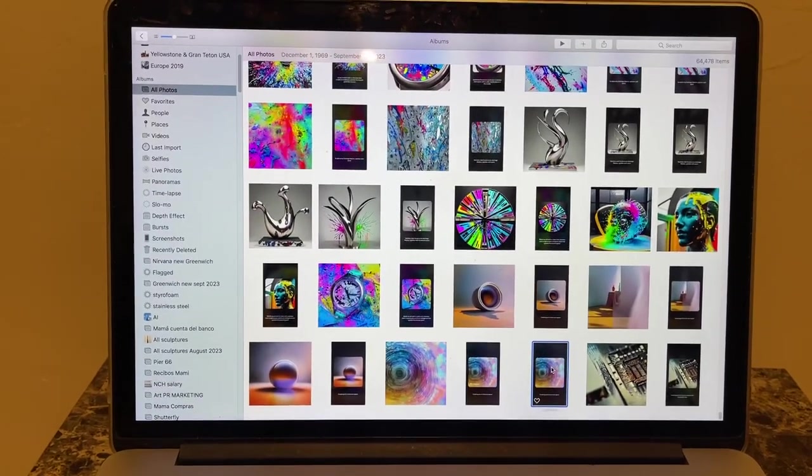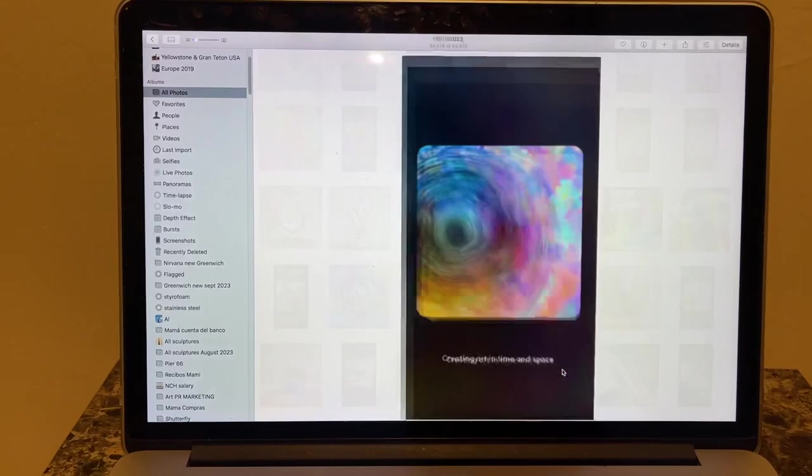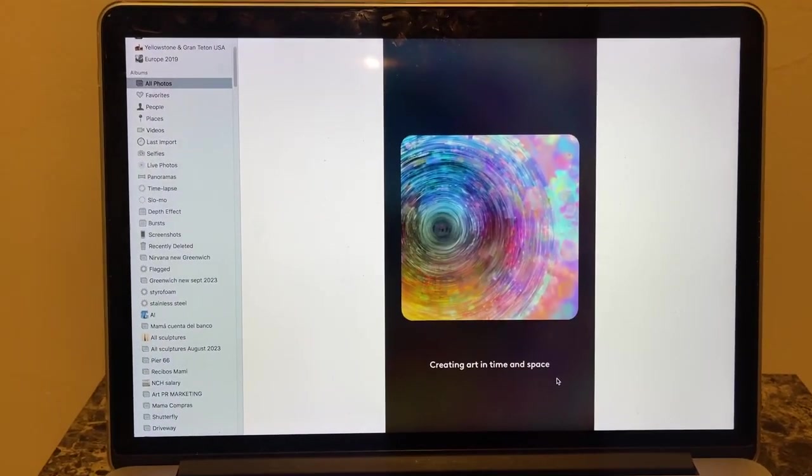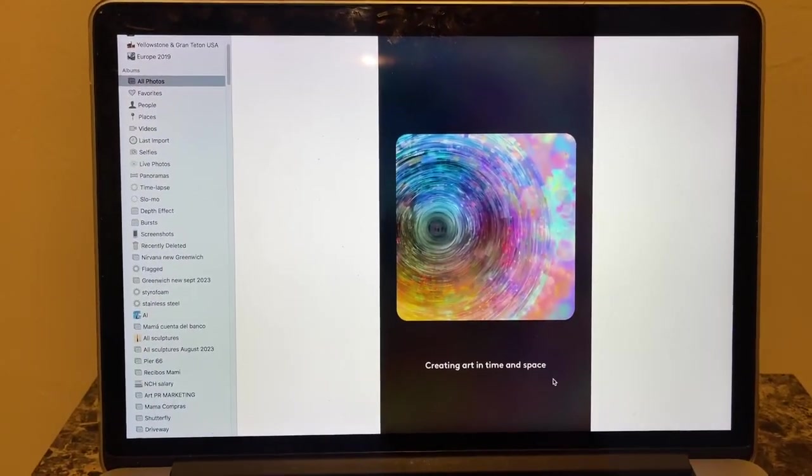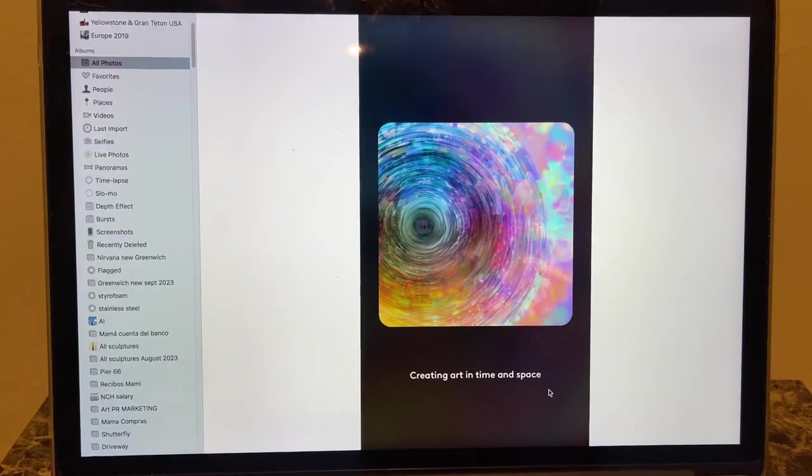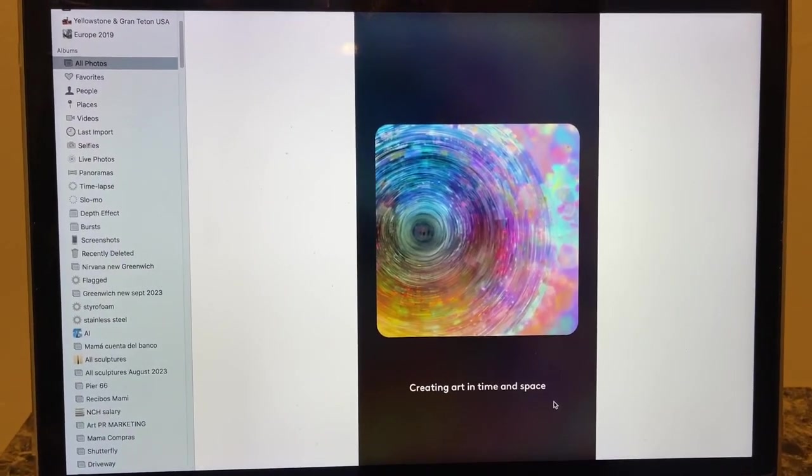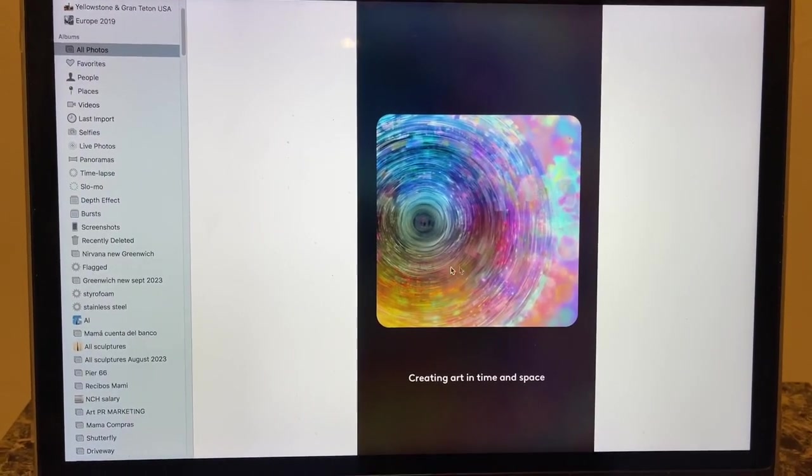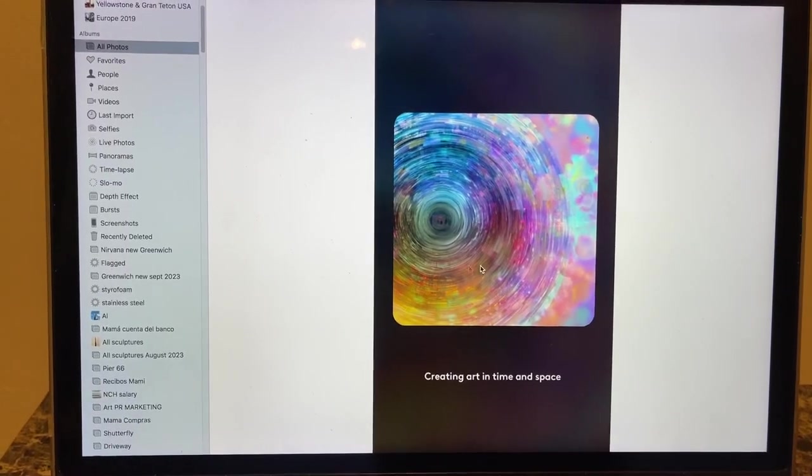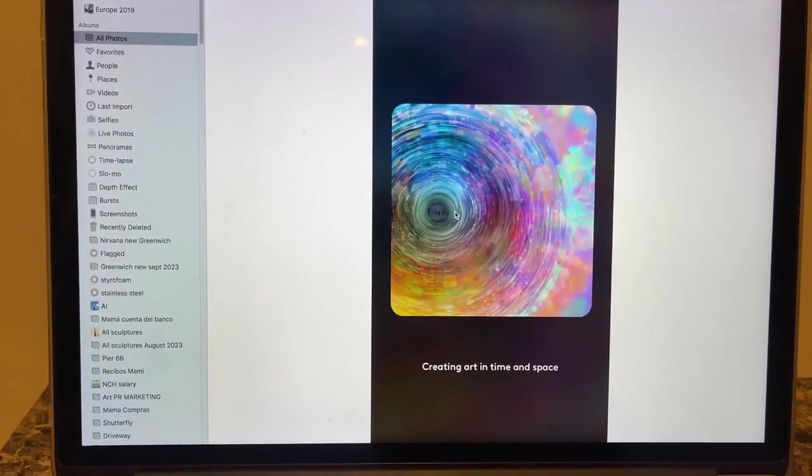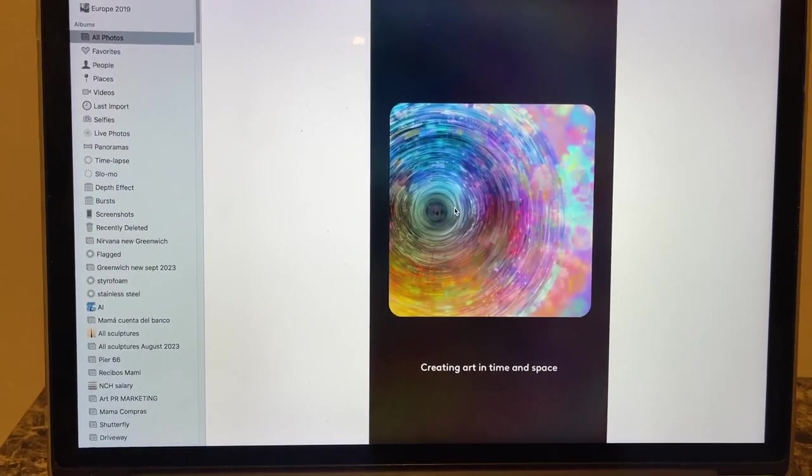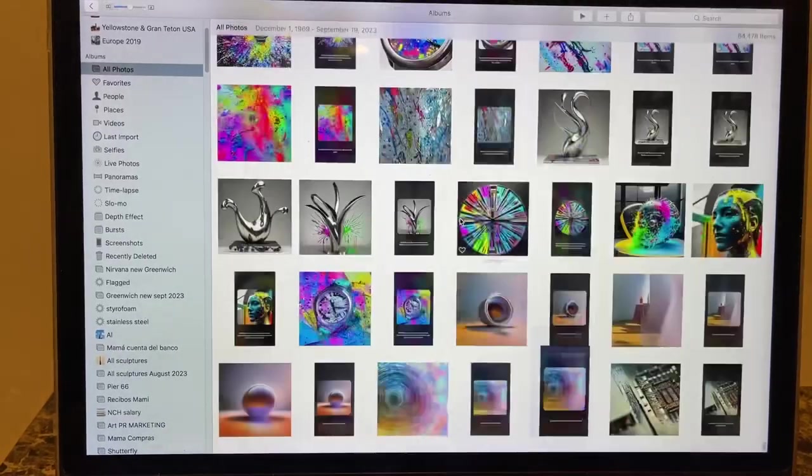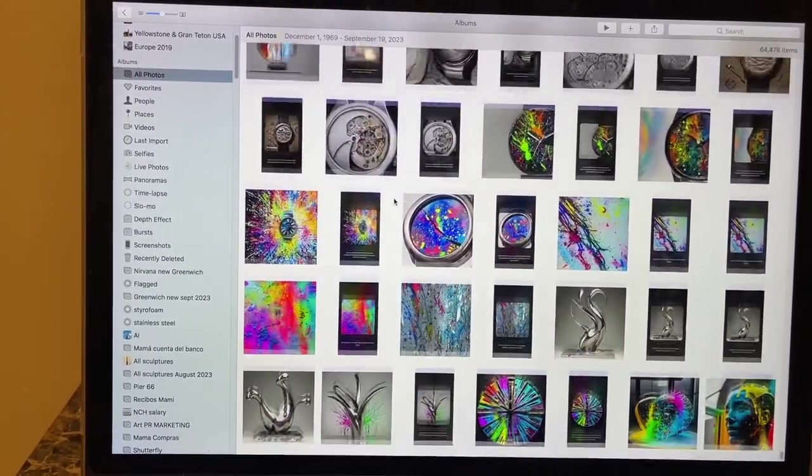So I start by requesting to the artificial intelligence program the creation of art in time and space, and I get these images, concentric images that look like a watch going into the distance. And then I go further into the artificial intelligence queue.